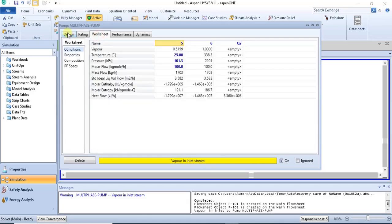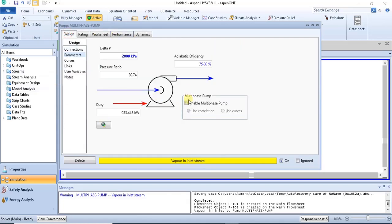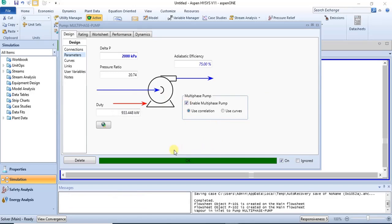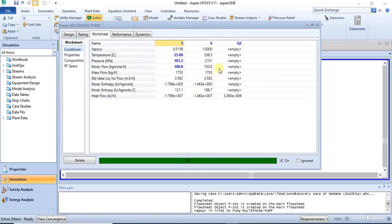If you want this particular pump to solve, all you need to do is go to the design tab, parameters section, and click 'Enable Multi-Phase Pump.' Once you click it, your pump will solve despite having a vapor phase inside it. This is how to model multi-phase pumps.